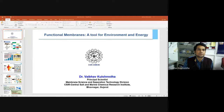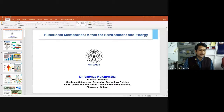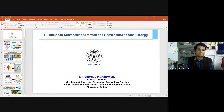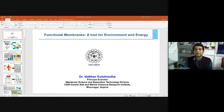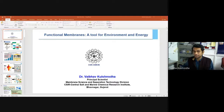Before coming to the presentation, I would like to introduce my institute. We are a CSIR laboratory situated on the sea coast. The name of the institute is Central Salt and Marine Chemical Research Institute, and it is working on different aspects of seawater and marine chemicals.